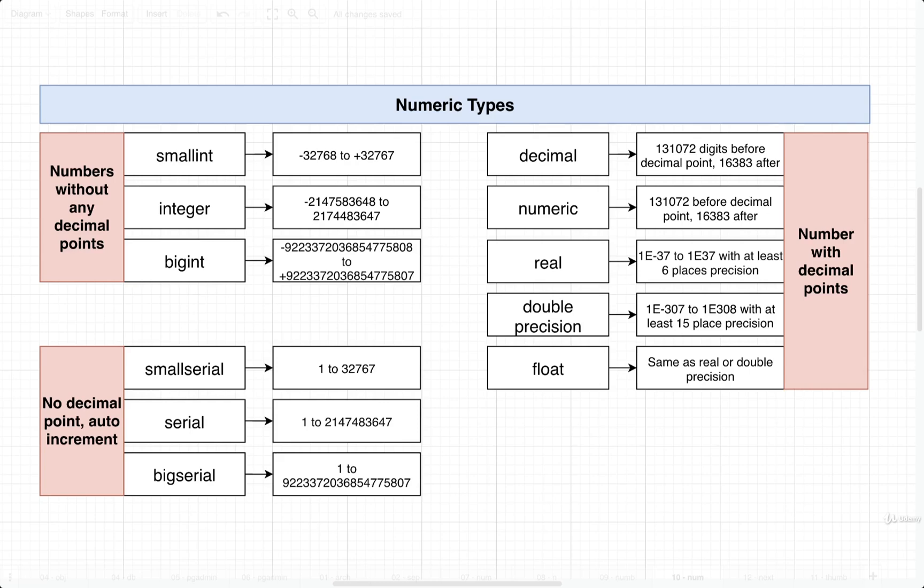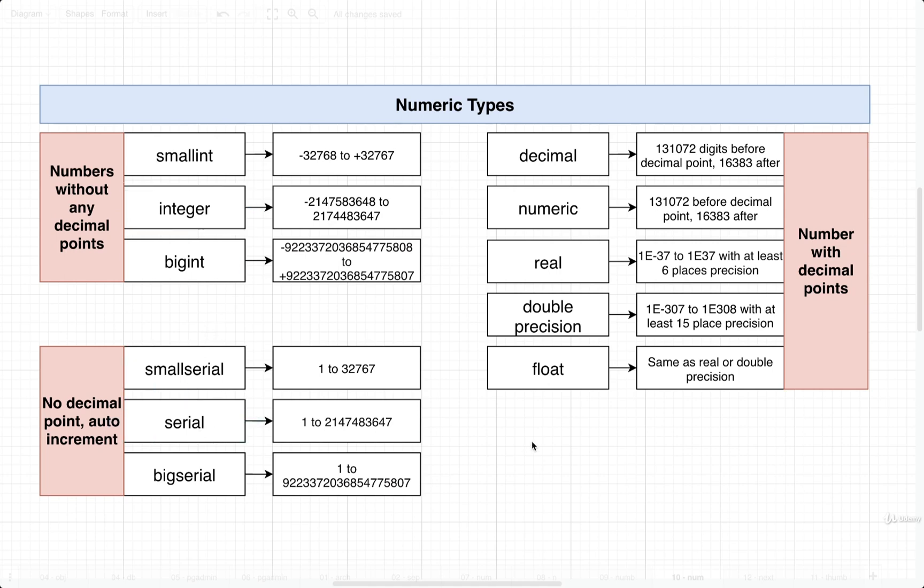In this video we're going to take a little more time to understand some of these different numeric types. Now we could understand these types by creating maybe a new table inside of a Postgres database, adding in a couple columns to it, and for every column we could annotate it as a different data type. We could then insert some rows of data into that table and just observe how Postgres treats all these different types of numbers.